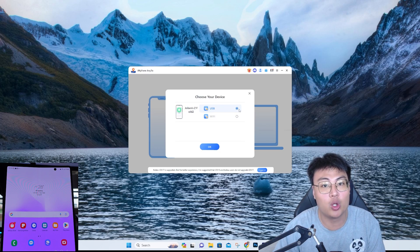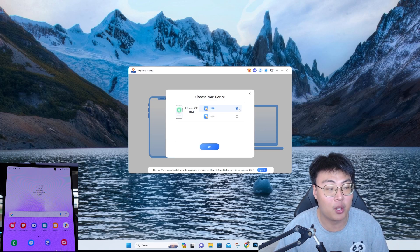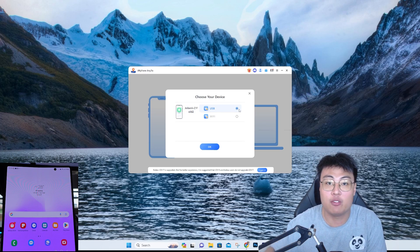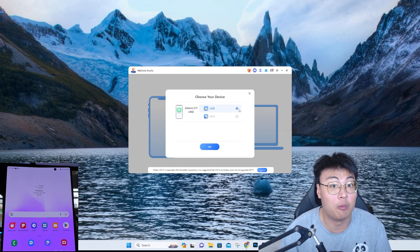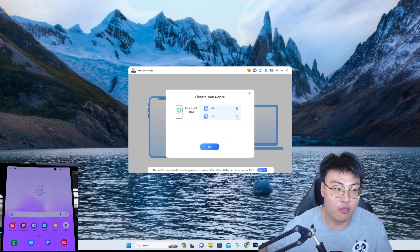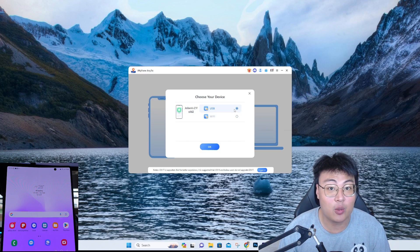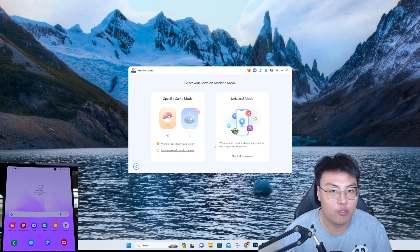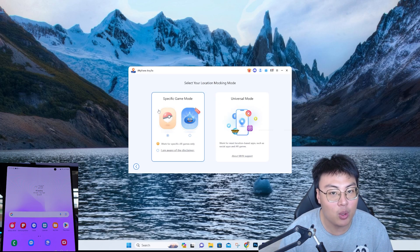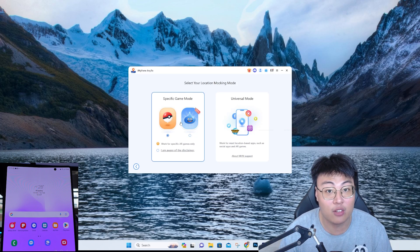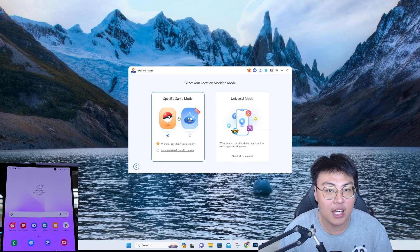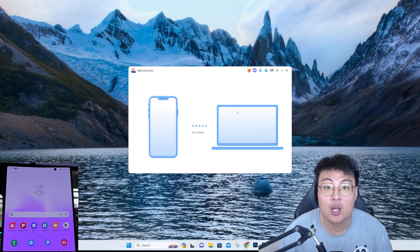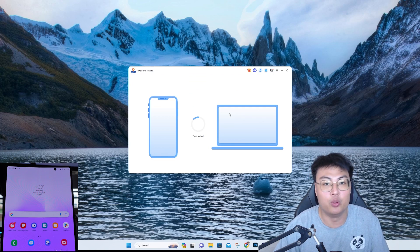You can choose between Wi-Fi mode or USB mode. I personally prefer USB mode because it's more responsive — Wi-Fi has a bit of latency. Wi-Fi works better if you're nearby, but if you're far away from your PC, use Wi-Fi. This software has both connectivity options. You can also choose a specific game mode for geolocation-based games, or universal mode.